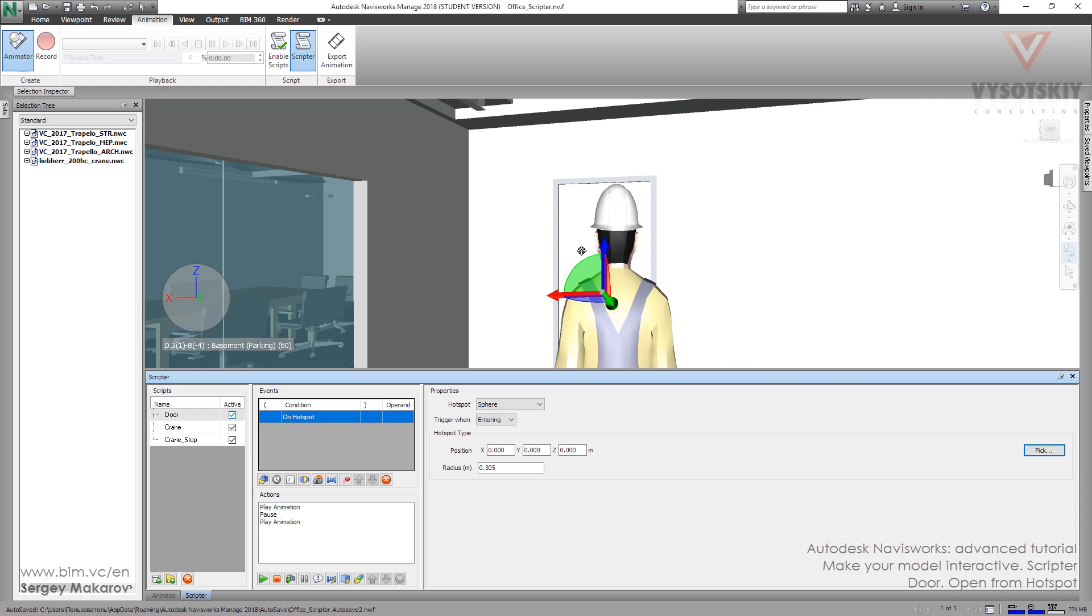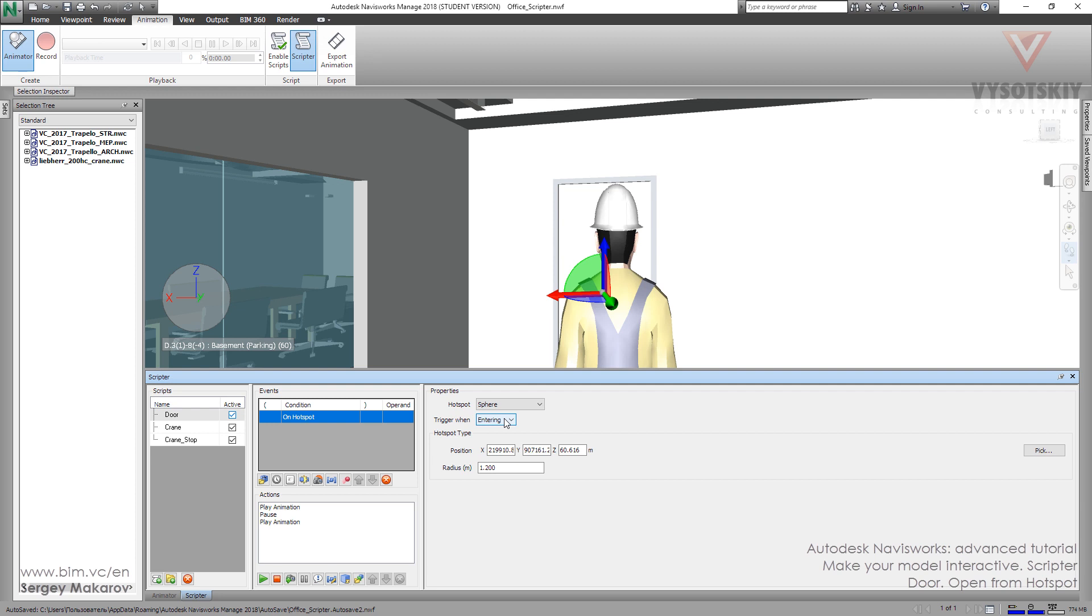This one. And then, the more interesting, let's set the radius. Let's set it about 1.2 meters at hotspot sphere. Triggering when entering, leaving, or in range. Let's stay in range to be in range in the sphere.